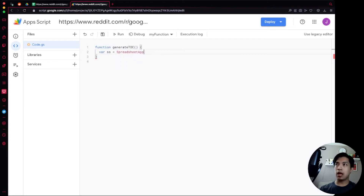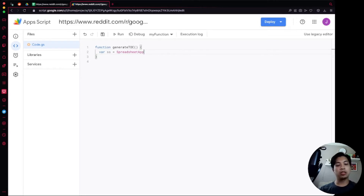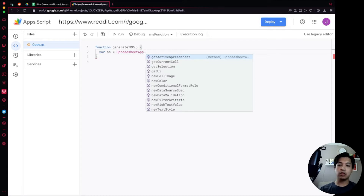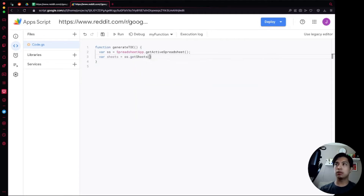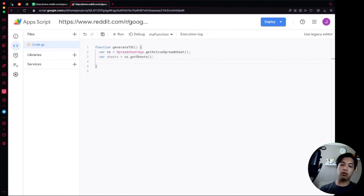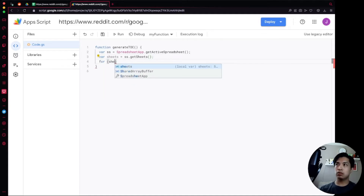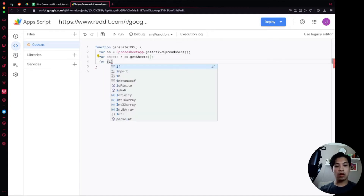The first thing we're going to do is declare a variable called 'ss', short for spreadsheet. We'll use SpreadsheetApp — the built-in library Google Apps Script provides — which lets us call functions Google has pre-written to manipulate the spreadsheet. We call 'getActiveSpreadsheet()', so now 'ss' is set to the active spreadsheet we're working with. Then we create a variable called 'sheets' and assign it 'ss.getSheets()', which adds all the sheet objects to that variable.